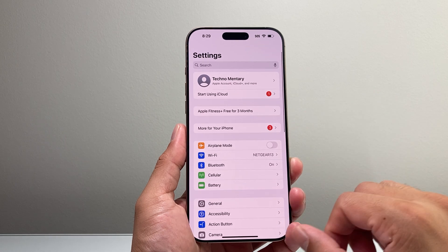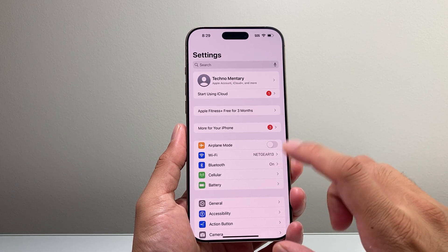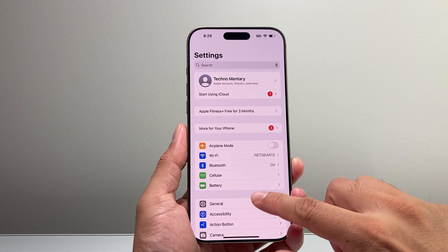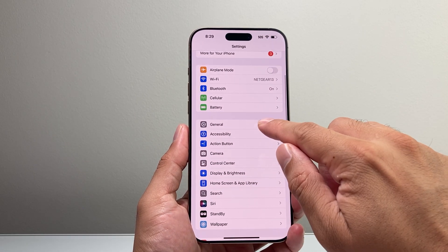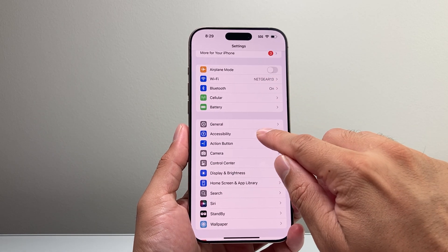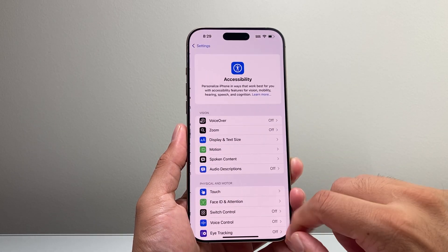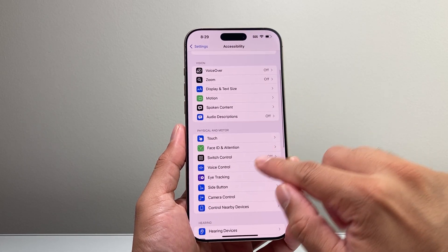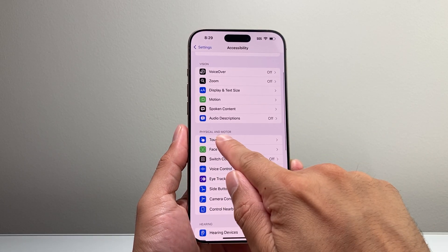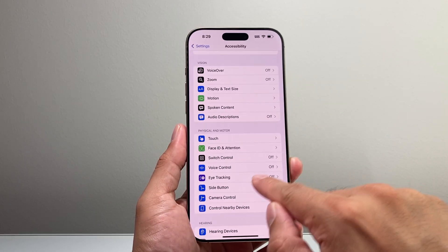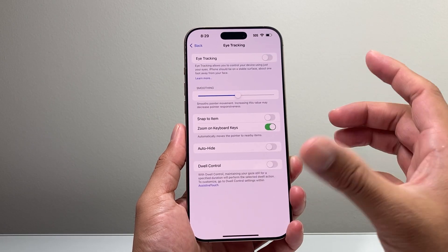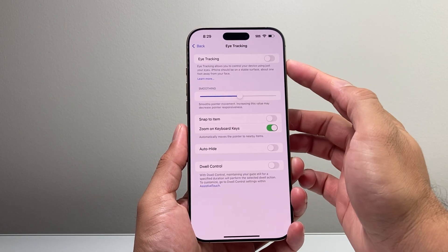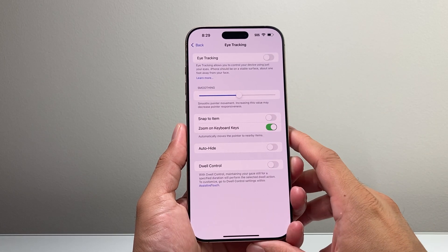the next thing you want to go ahead and check on your iPhone is the actual setting which is going to be in your settings, accessibility, and right here under physical and motor should be the eye tracking option and you should have a toggle there.